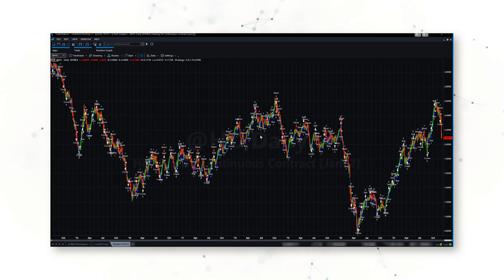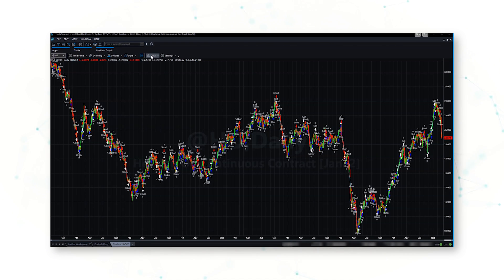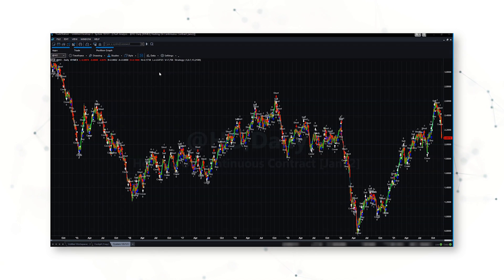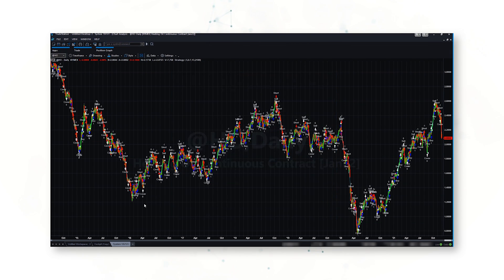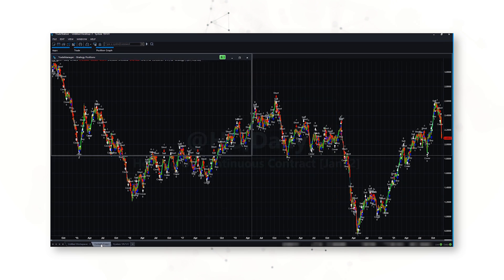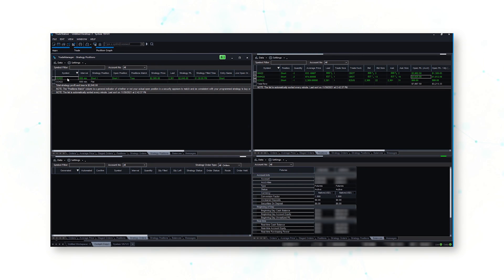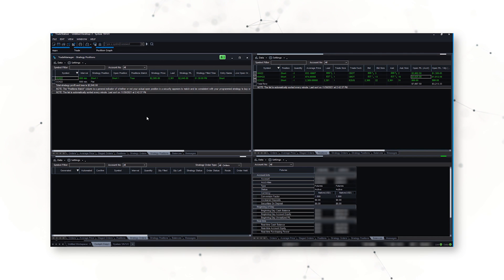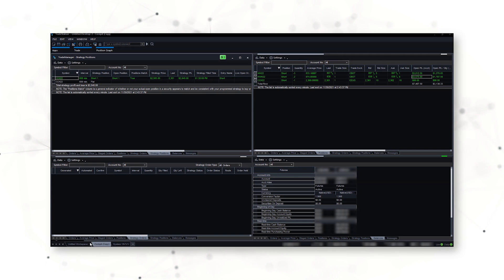This chart for heating oil is now loaded. I can see the strategy performance report, and if we were to turn this strategy on, we would see the strategy position in the cockpit — similar to how we saw that cocoa strategy position just a few minutes ago.